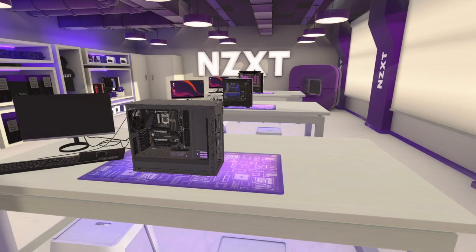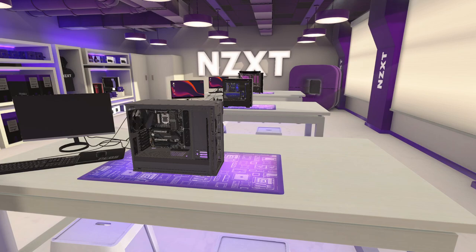Welcome to the PC Building Simulator Deep Dive series, where we will cover a range of different in-game features in detail. This series is aimed to provide you with the information you need to help you get through the more complex parts of the game.